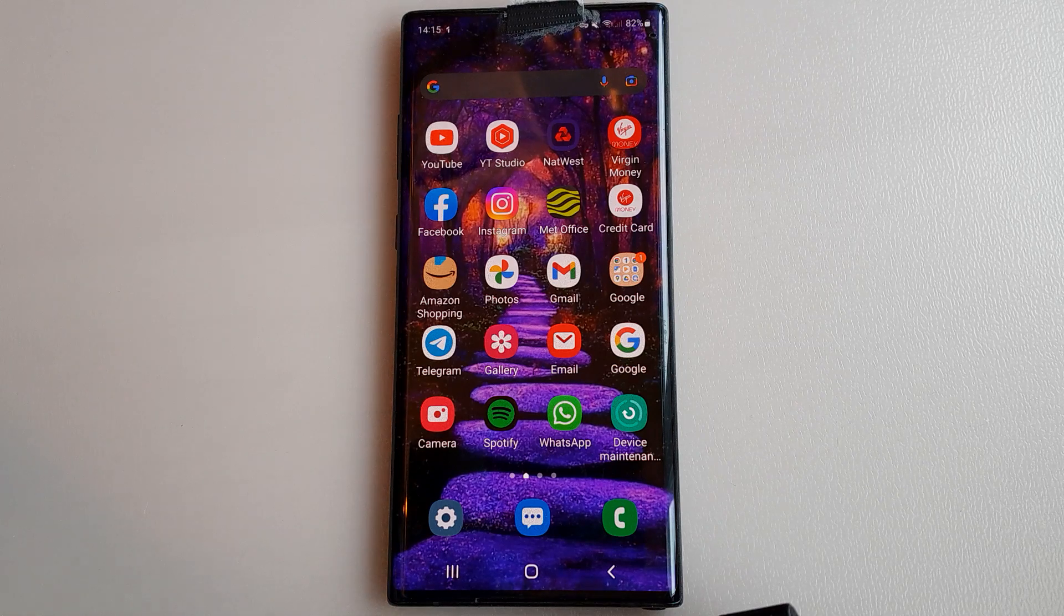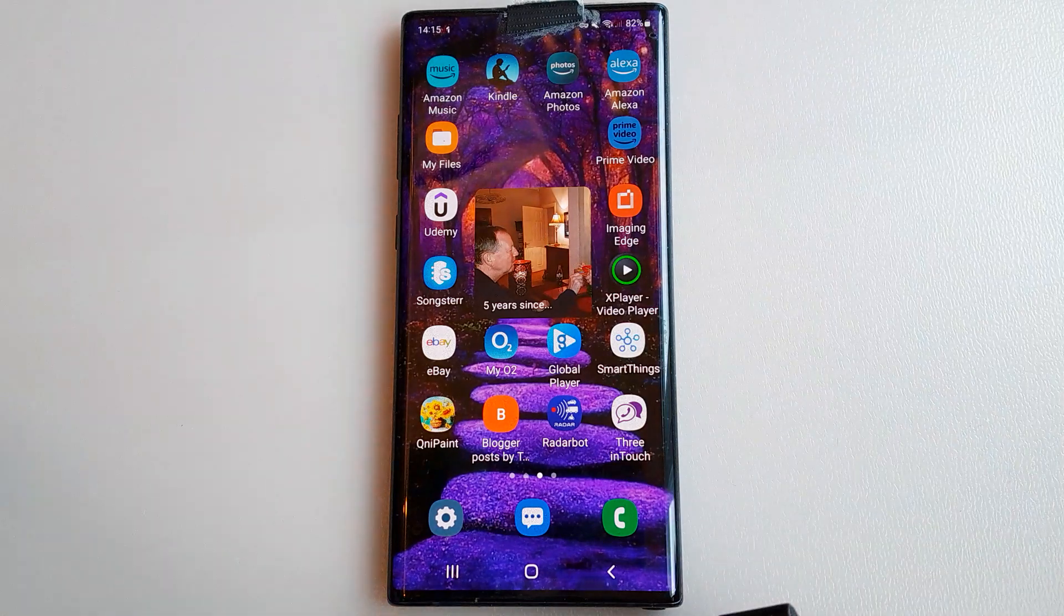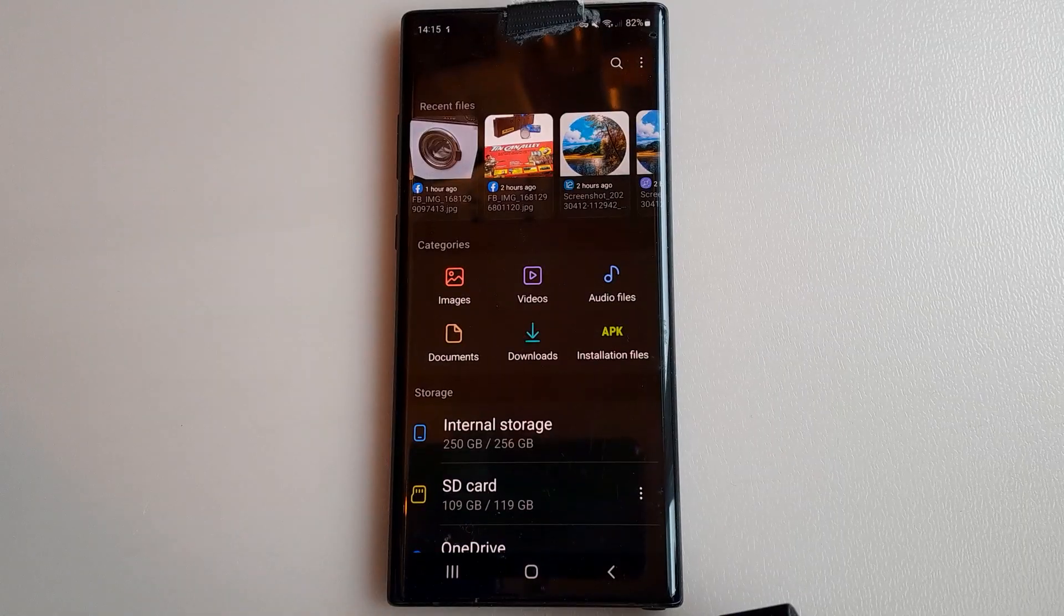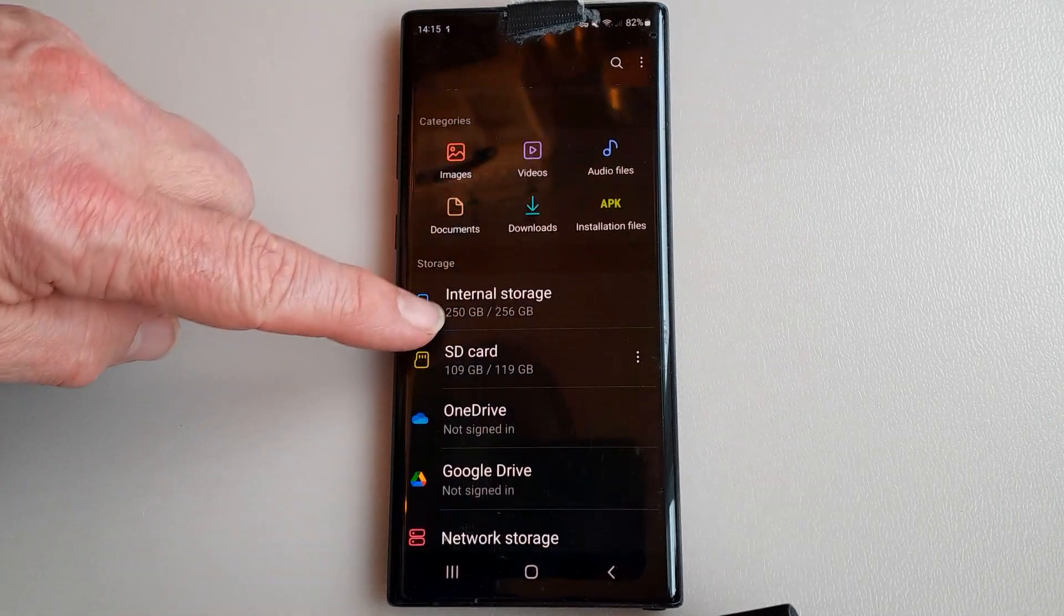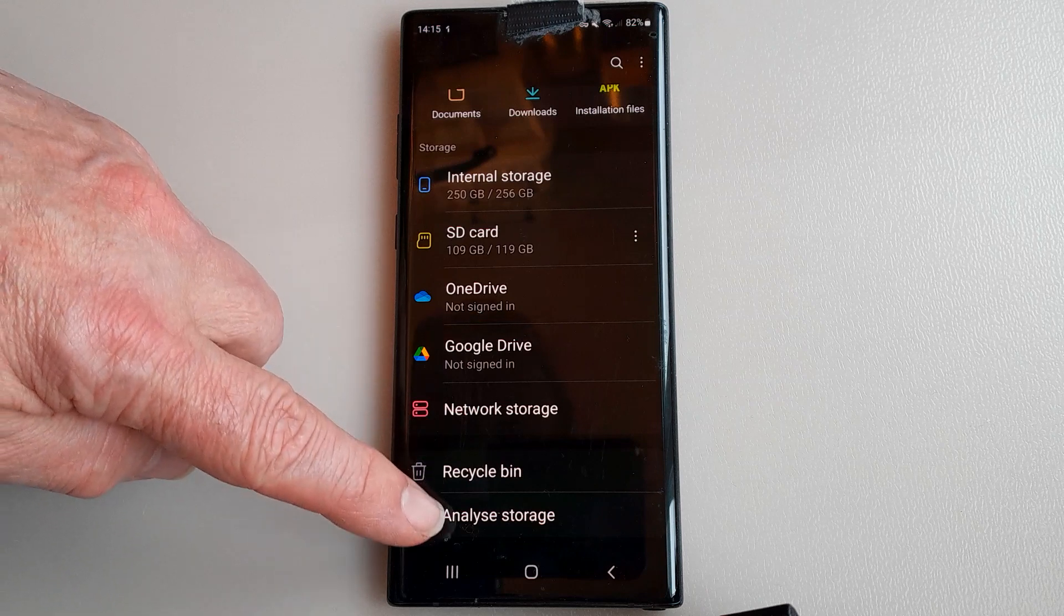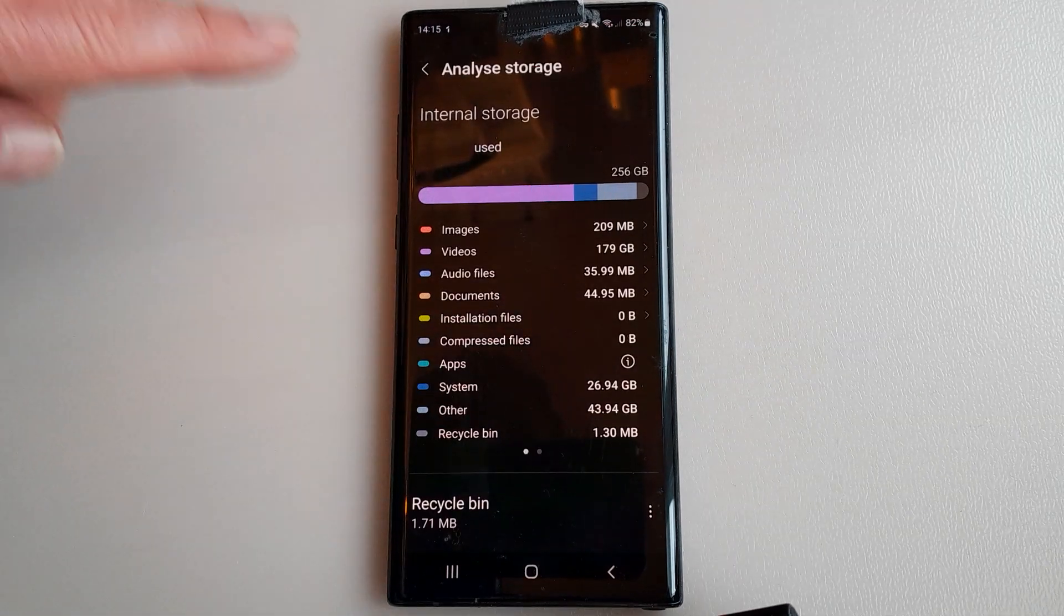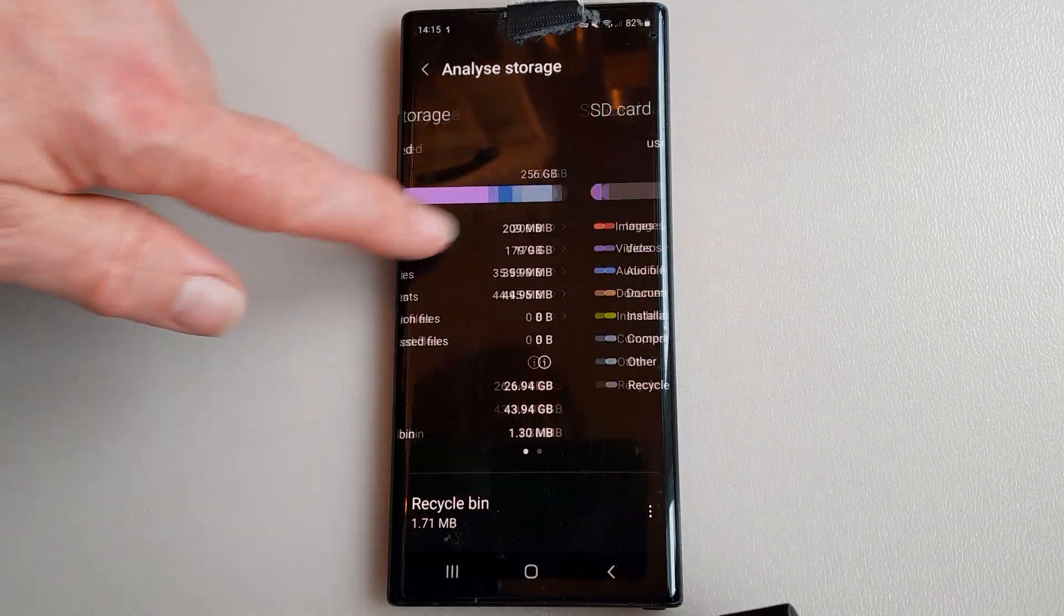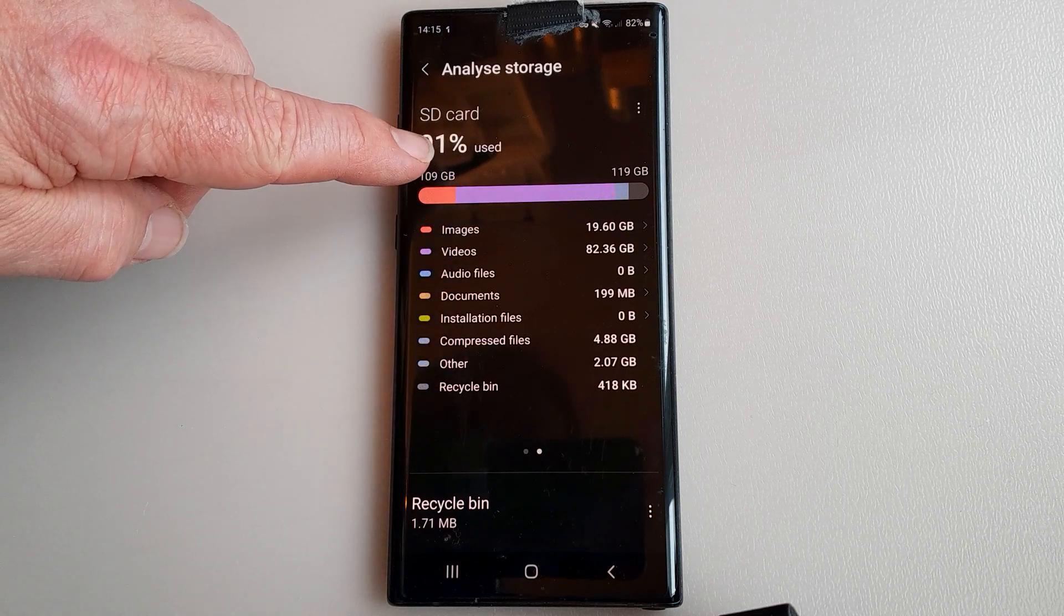So first of all, I go to My Files. When I go in there you'll see these come up and you've got internal storage and SD card, but I want to go straight to the bottom and analyze the storage. Now this is the internal made up of all these, and then if I pull across we've got the SD card that's what's on the SD card.